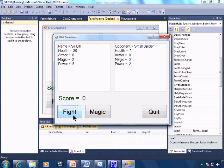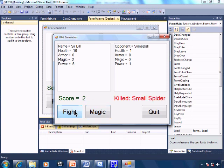We can either fight the opponent or use our magic upon the opponent. So go ahead and fight and kill the small spider. And you'll see that the score has increased to 2.